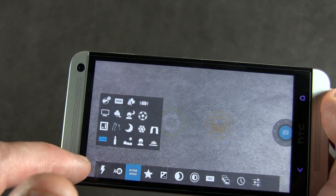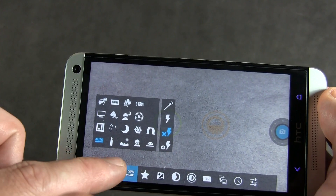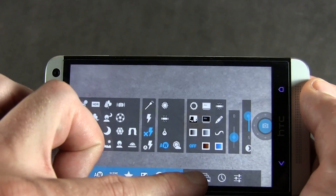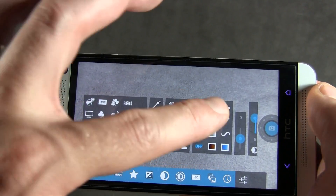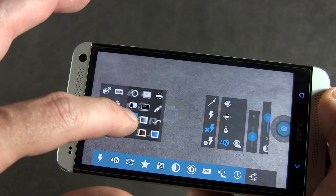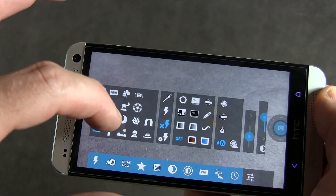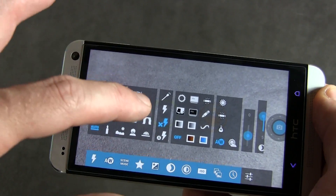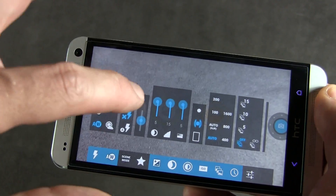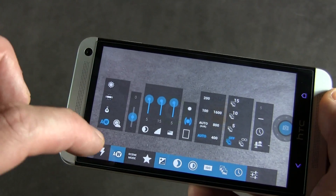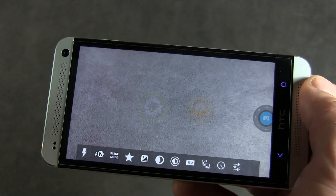You'll notice that menus kind of pop up from the left. We can actually pop up a whole bunch of menus if you like, and you can kind of shuffle them around or swipe them away. Alternatively, you can always just tap them away if you like.